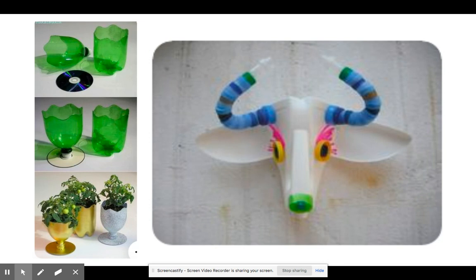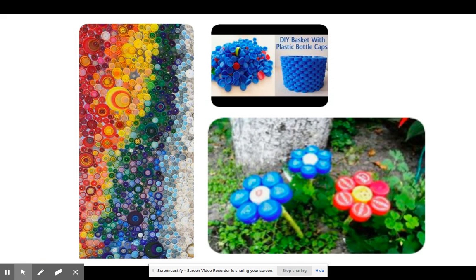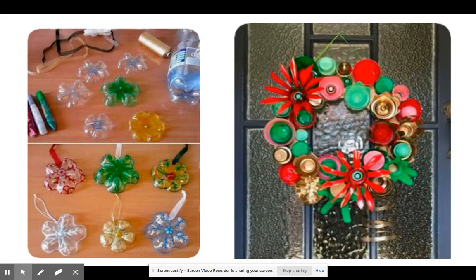Turned them into masks. Get an old CD, get really fancy. You could just use the caps of things to create works of art.